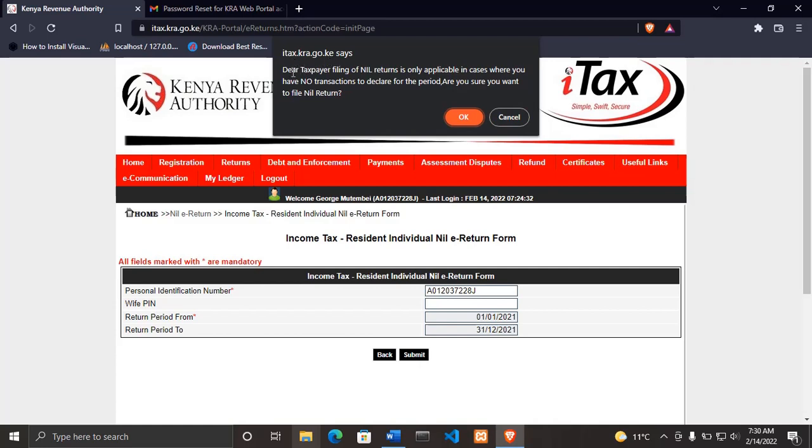It will bring you a pop-up: 'Dear taxpayer, filing of nil returns is only applicable in case where you have no transactions to declare for the period. Are you sure you want to file the nil returns?' So for me, I'm okay filing nil returns, then I click okay.